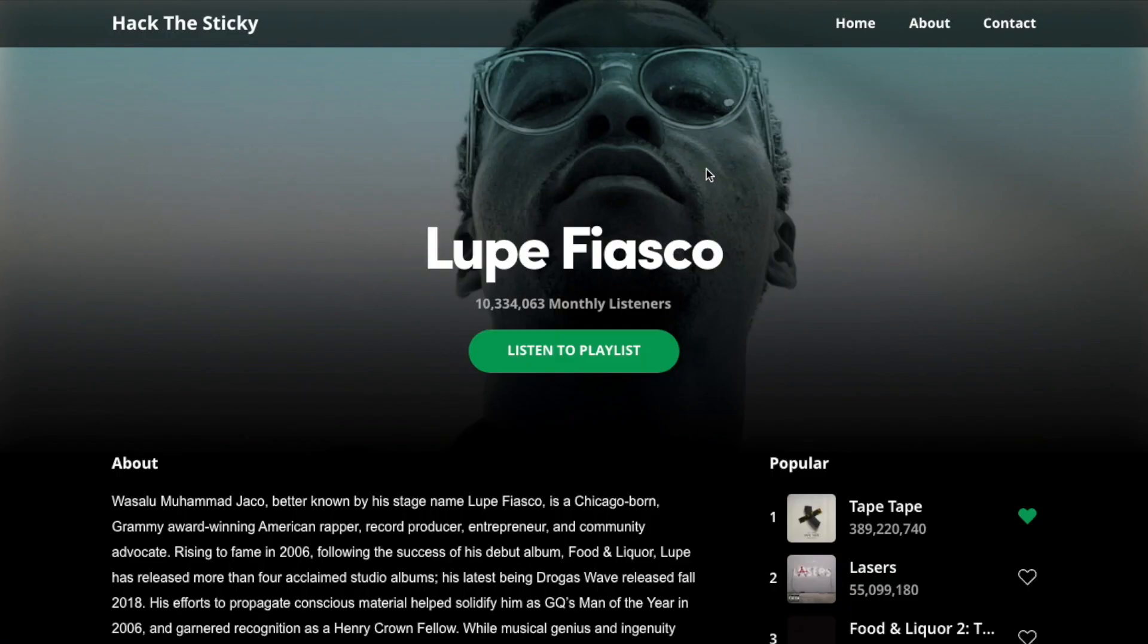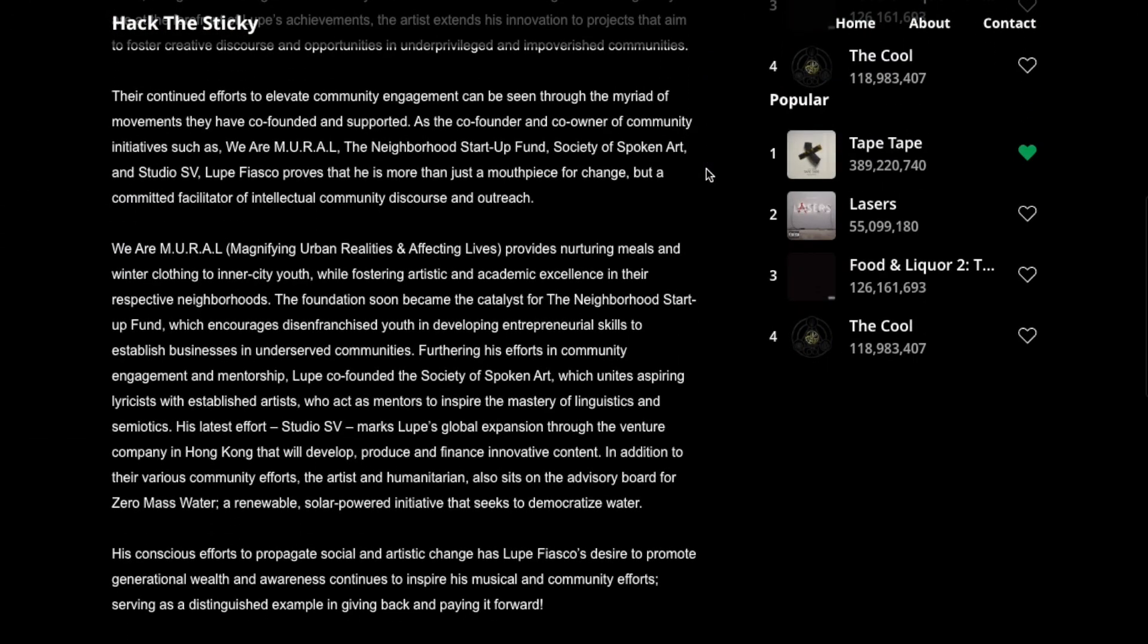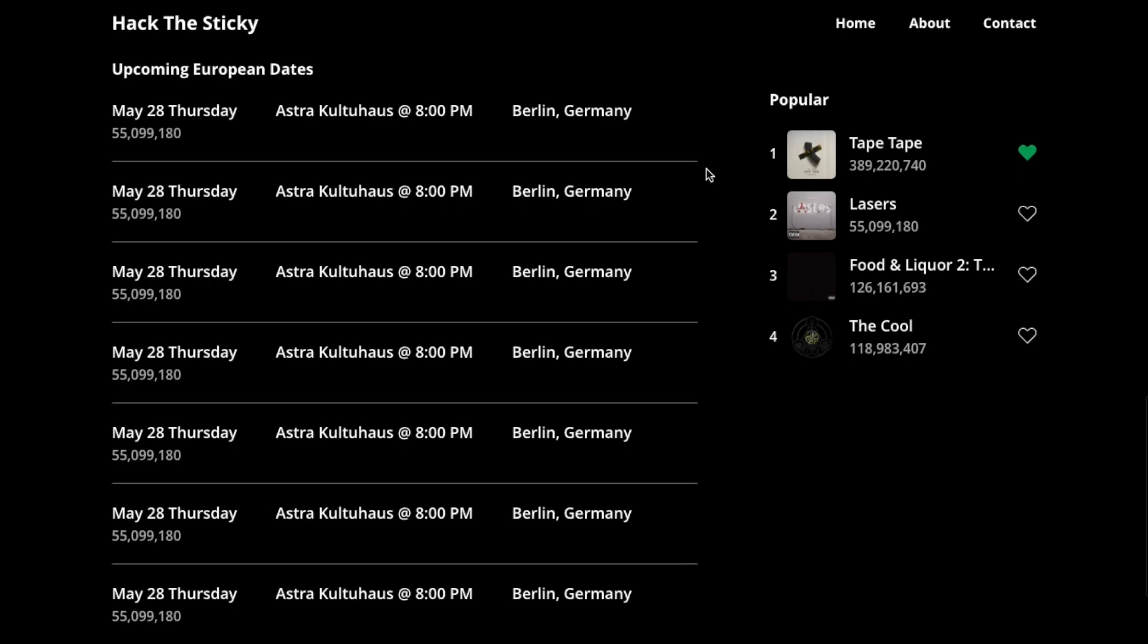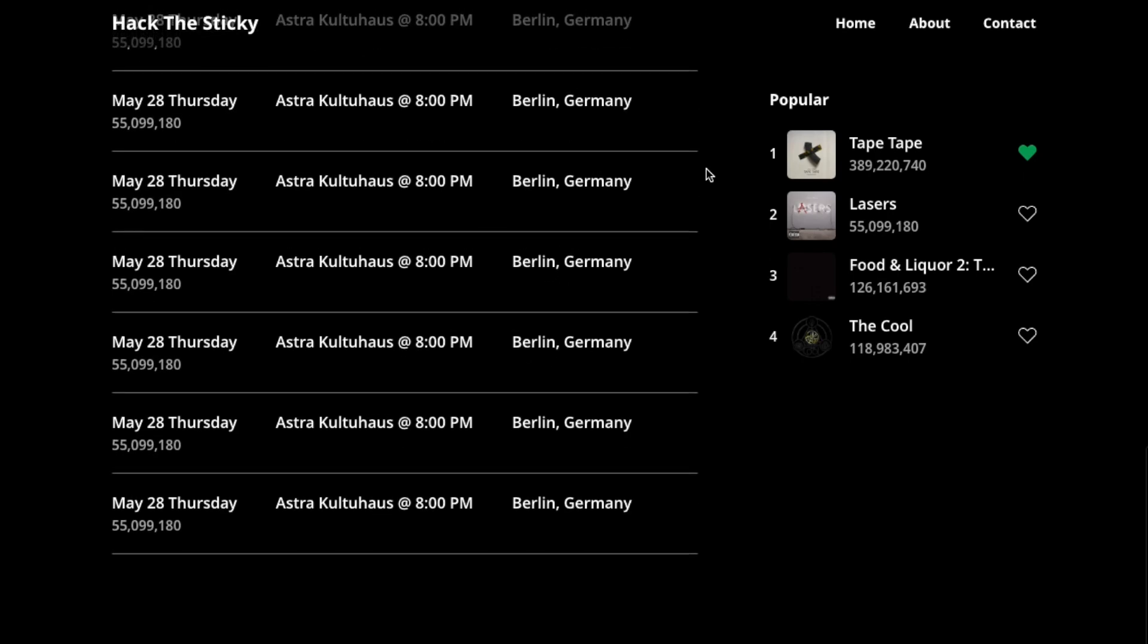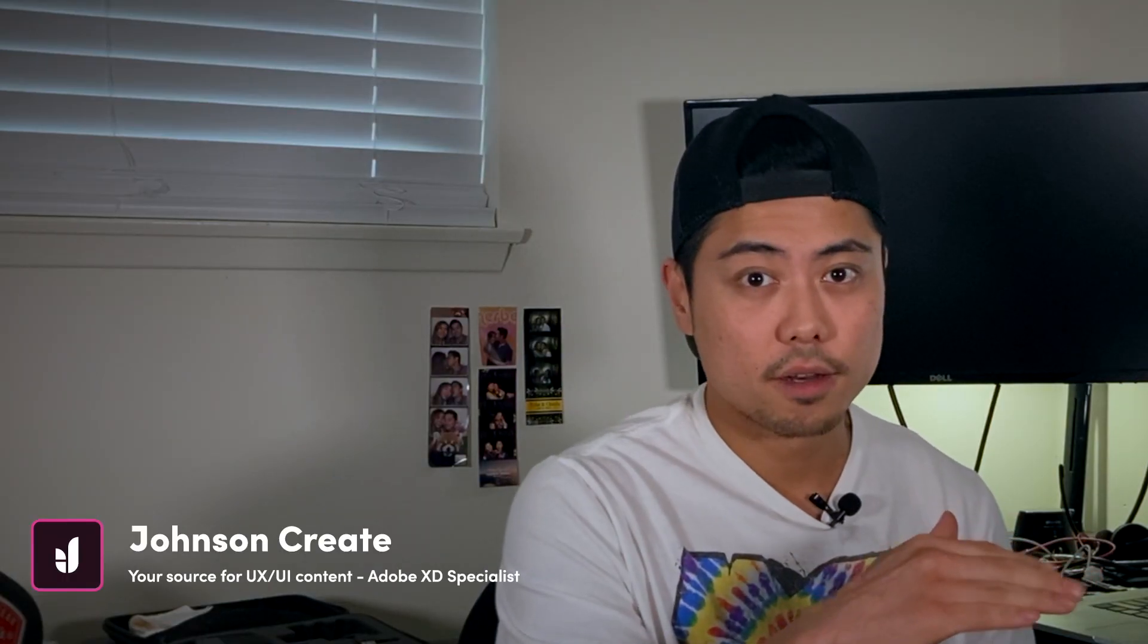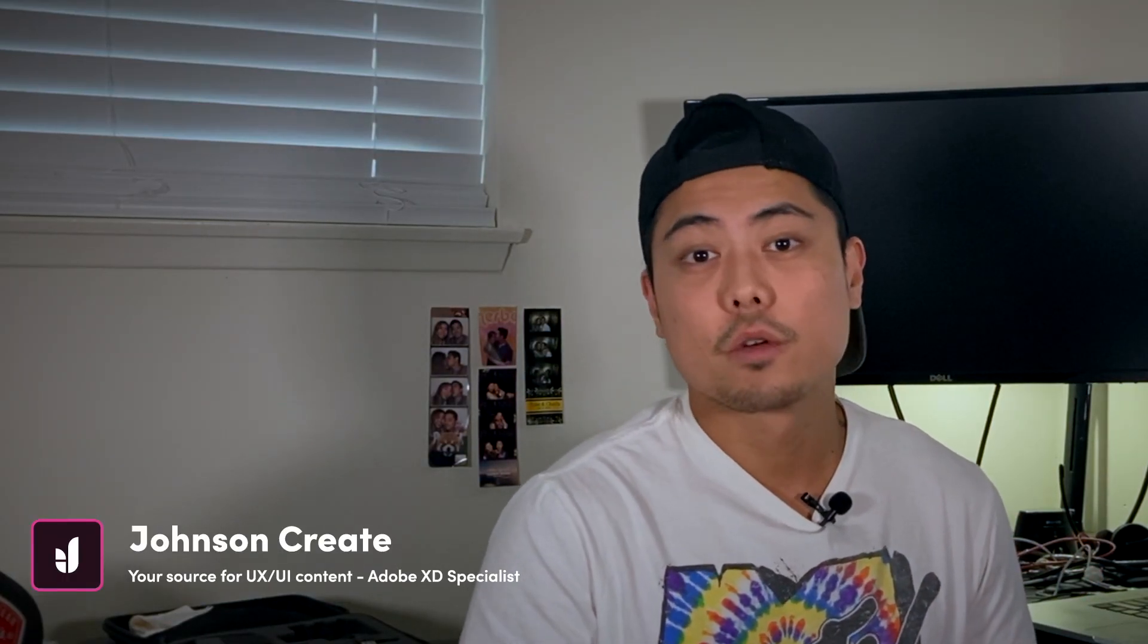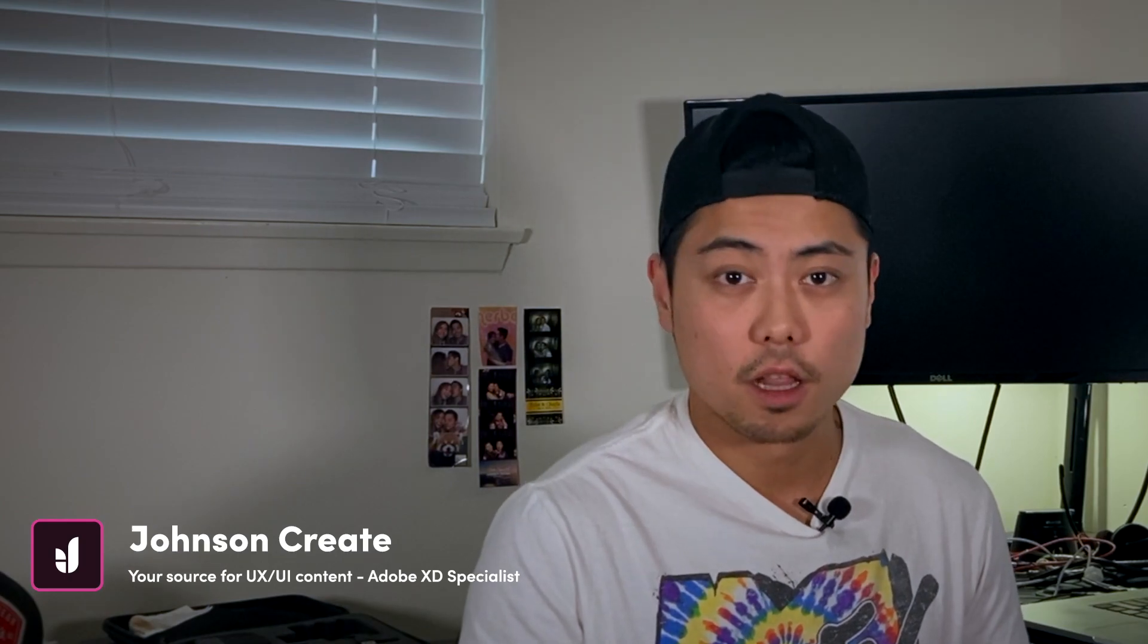Today you're going to learn how to hack the sticky element. There are great examples of websites where certain elements are scrollable up until they hit a certain point of the website, then it becomes a fixed element, and that we refer to as a sticky element.